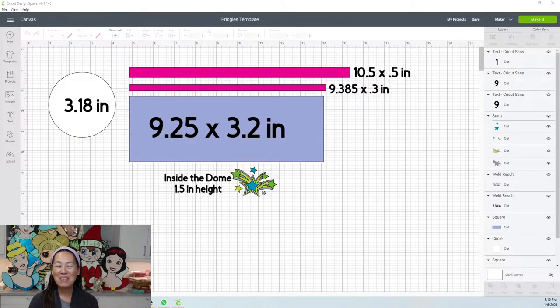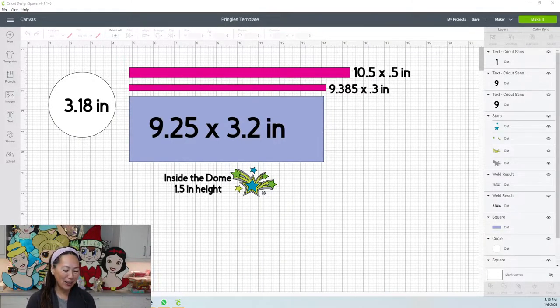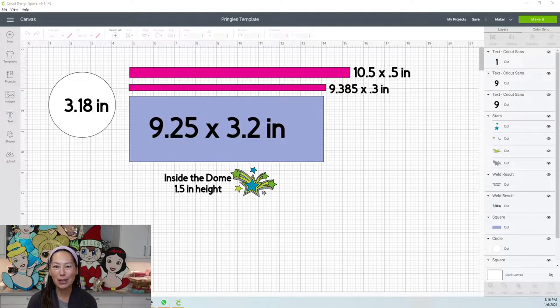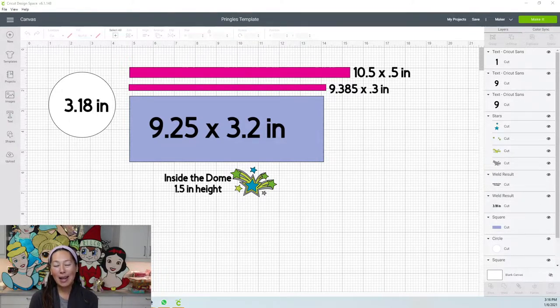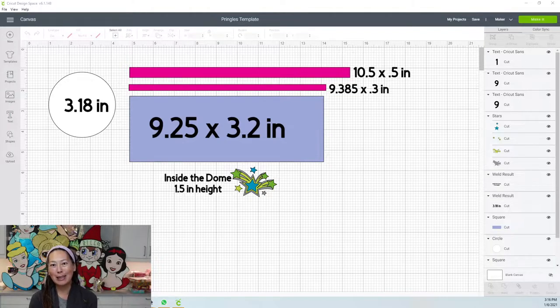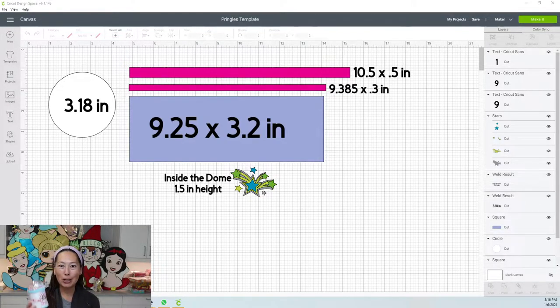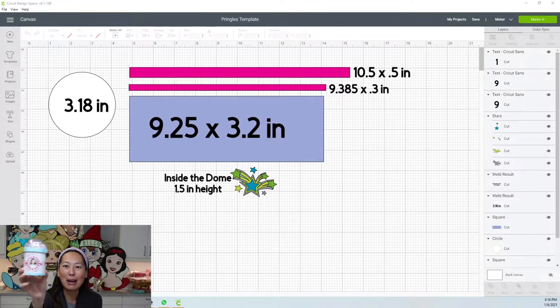Hi, it's Anne from The Useless Crafter. Today I'm so excited to be doing this because I saw this on someone else's feed and I had to learn how to do it and get all the information for you. It's the Pringles party favor.